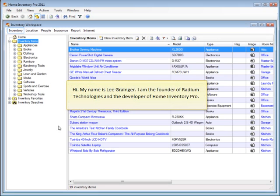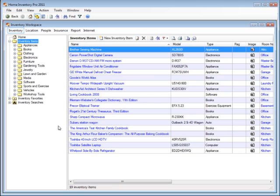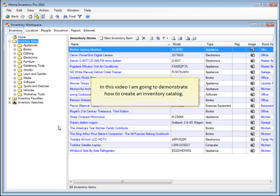Hi, my name is Lee Granger. I'm the founder of Radium Technologies and the developer of Home Inventory Pro. In this video I'm going to demonstrate how to create an inventory catalog.